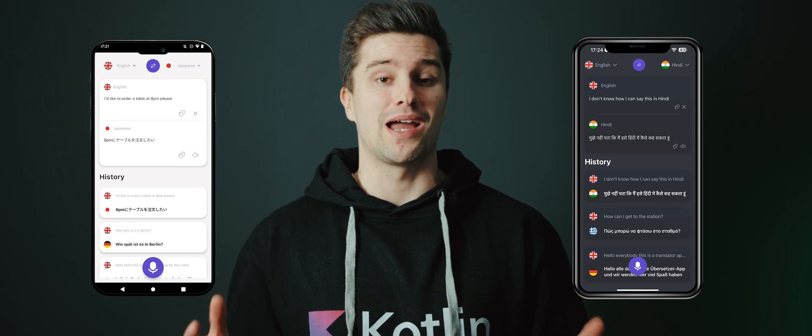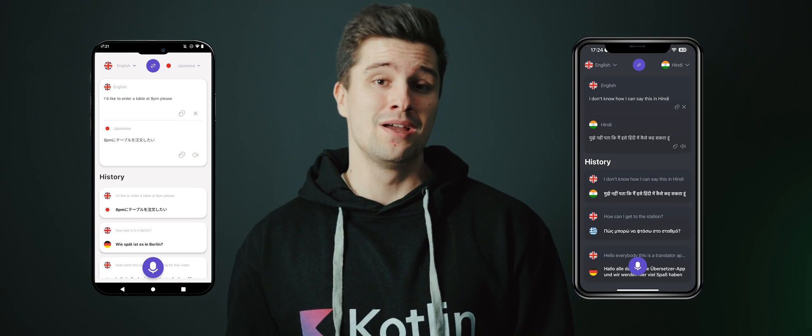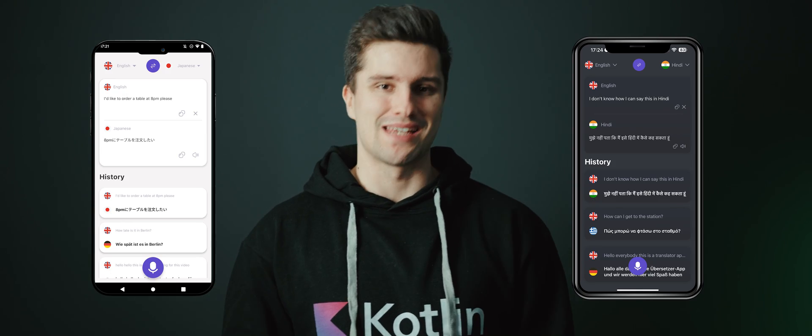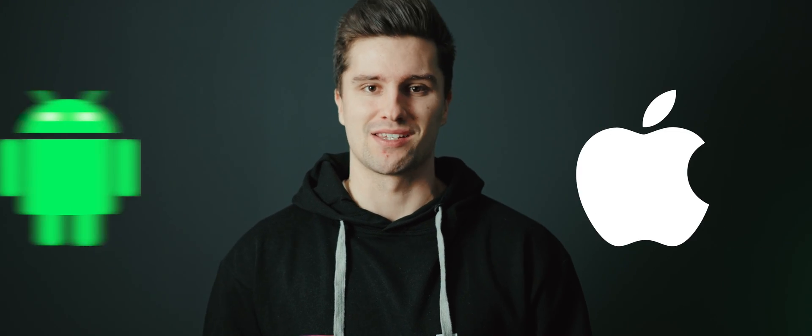That's why I've created the brand new course: Building Industry Level Multi-Platform Apps with KMM, to teach you exactly that. With this big course you will learn step by step how you can build a professionally designed translator app for both iOS and Android. This course will launch in just one week, so definitely stay tuned.